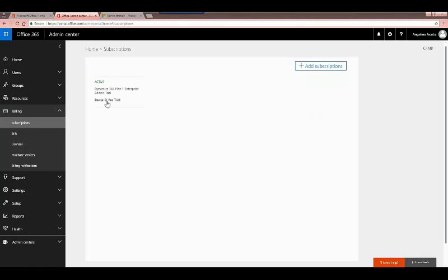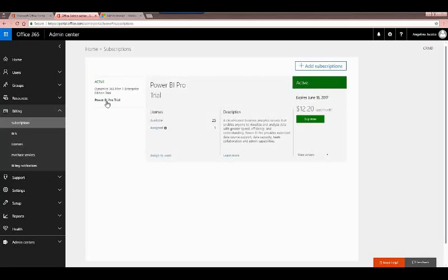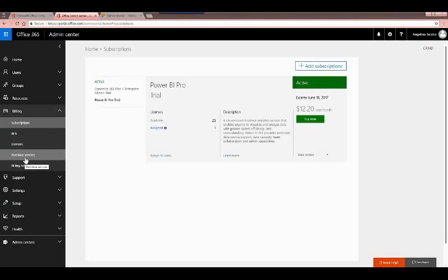Going back to my active list, I also have a Power BI subscription — another license I've purchased on this account — which gives me the details of what it's for, how many licenses I have available, and how many have been assigned out. In this case only one has been assigned, meaning I have 24 more to assign. If you want to buy additional ones, you can click 'Add subscriptions' up here or 'Purchase services' in the left side menu.